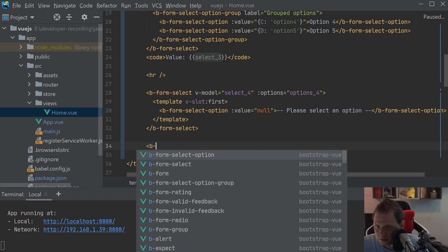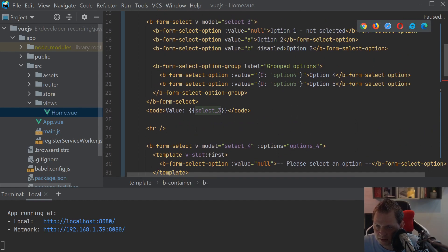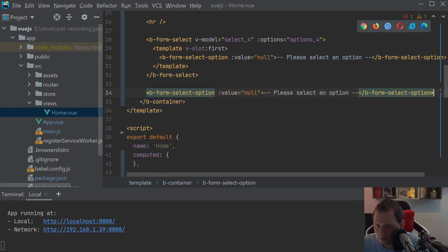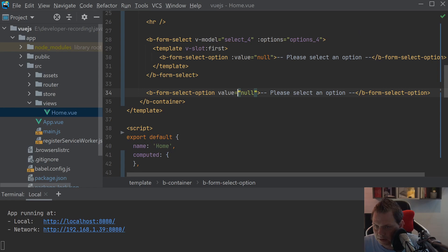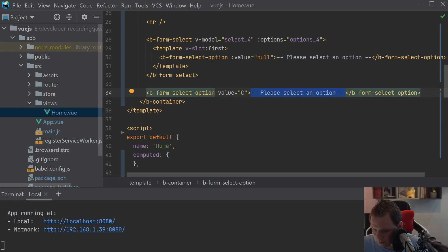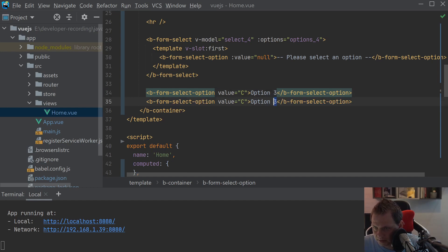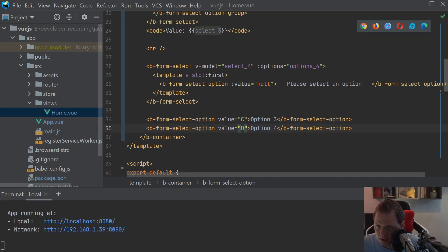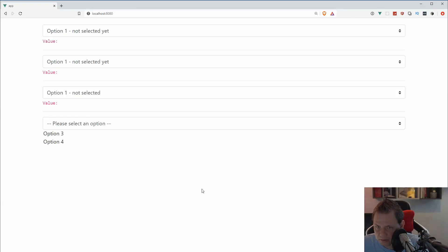I'll just copy this one and I'll save a little bit of time here. And the value of this should be A, B, C. And we can just say option 3 and option 4. And say D.